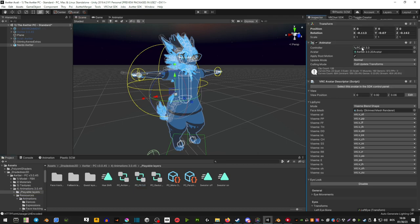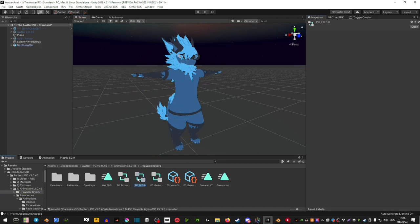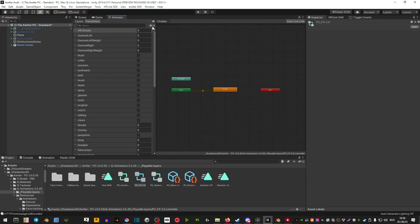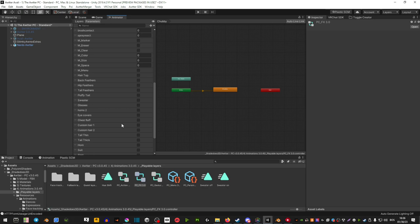Now double click it and create a plus. We're going to create a parameter and it's going to be float. Scroll down and name it whatever you're trying to make a blend shape for. Copy this name because you're going to need it.